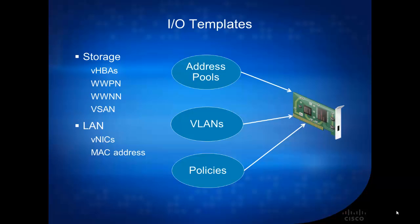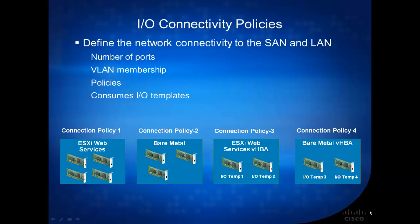And you can basically predefine the VLANs that this I/O port can connect to, and also I/O policies. So this really helps streamline and reduce the need of defining it over and over again.